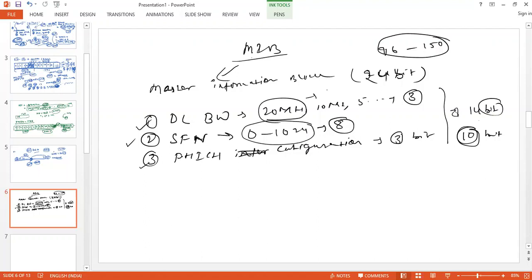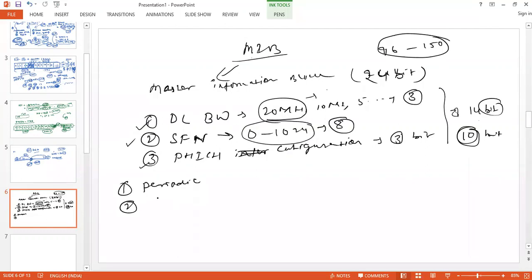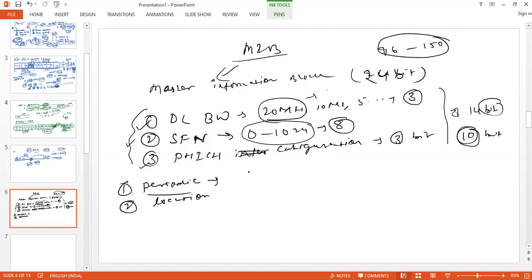Now similar to PSS and SSS, what is the periodicity of MIB? What is the location of MIB and what is the information it is carrying? These are the information. Now what is the periodicity of MIB? The periodicity of MIB is 40 millisecond and the repetition is 10 millisecond.